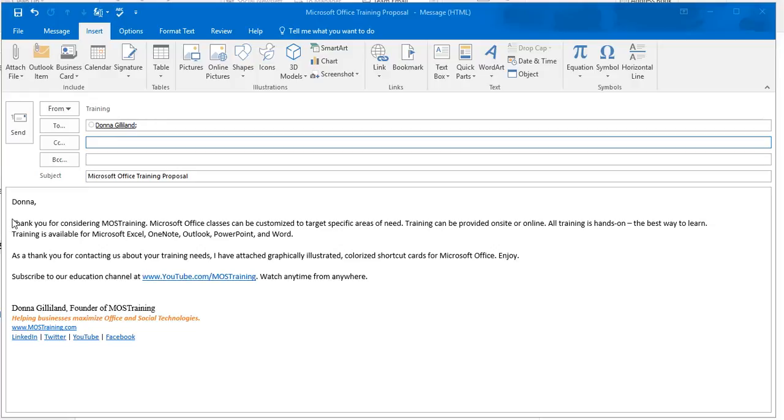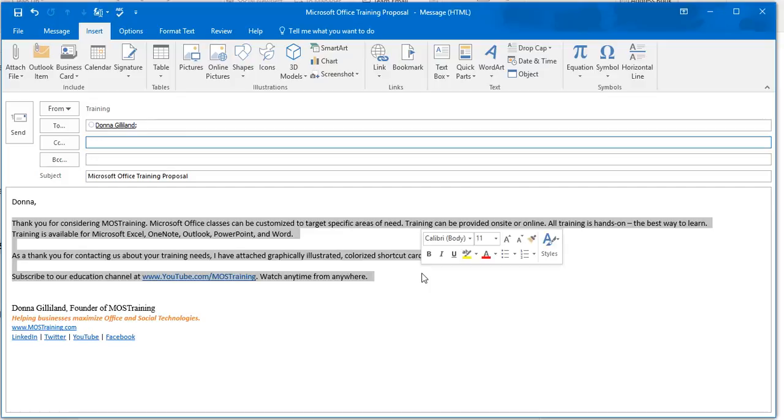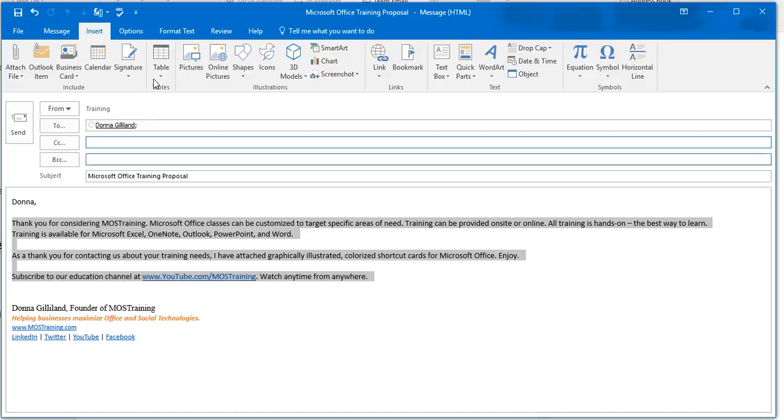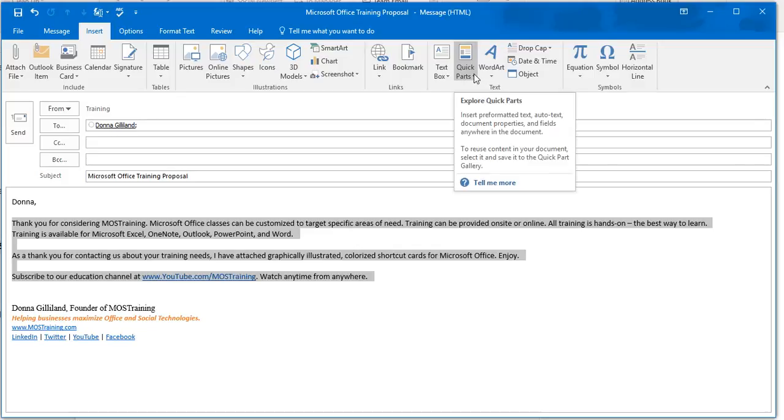Select the information that you want to store in the Quick Parts library. I've selected my information, and I'm in an email. From the email form at the top, choose Insert. I'm on the Insert ribbon now. While there, move to your right to the text group. Look for the button, Quick Parts.